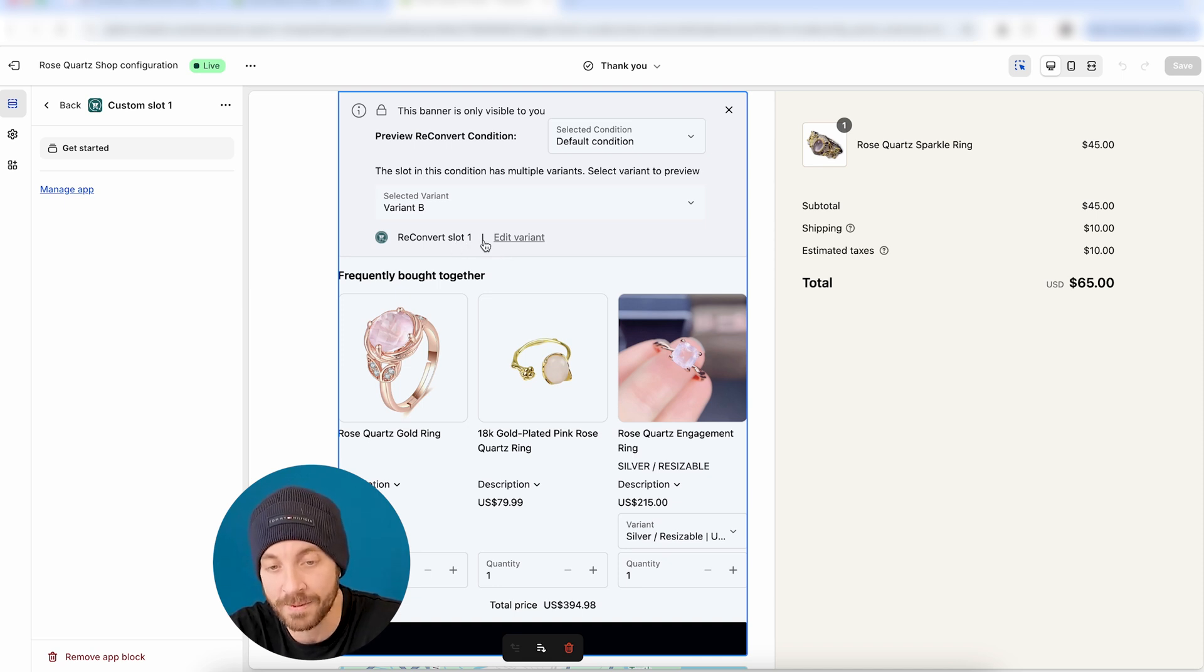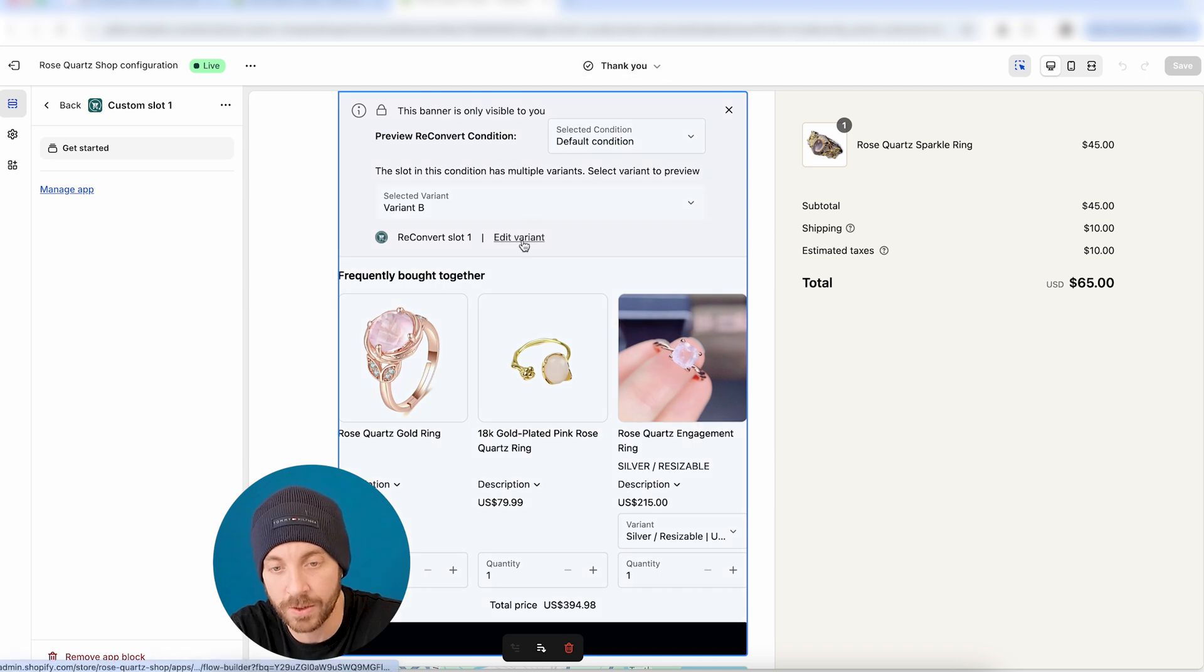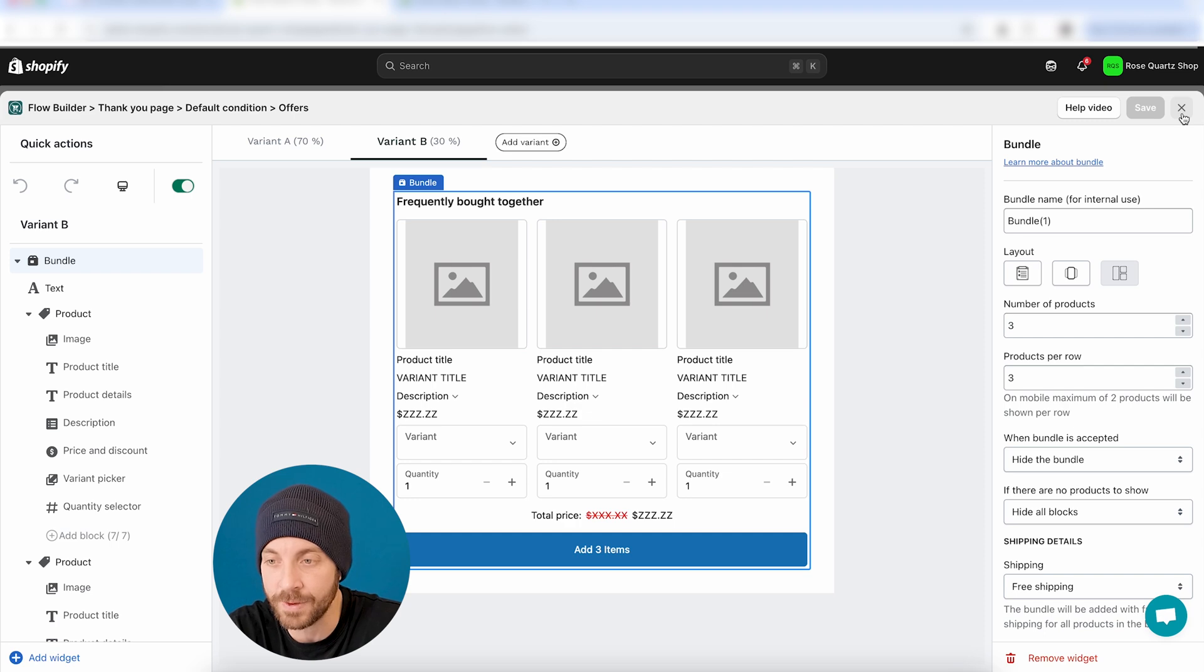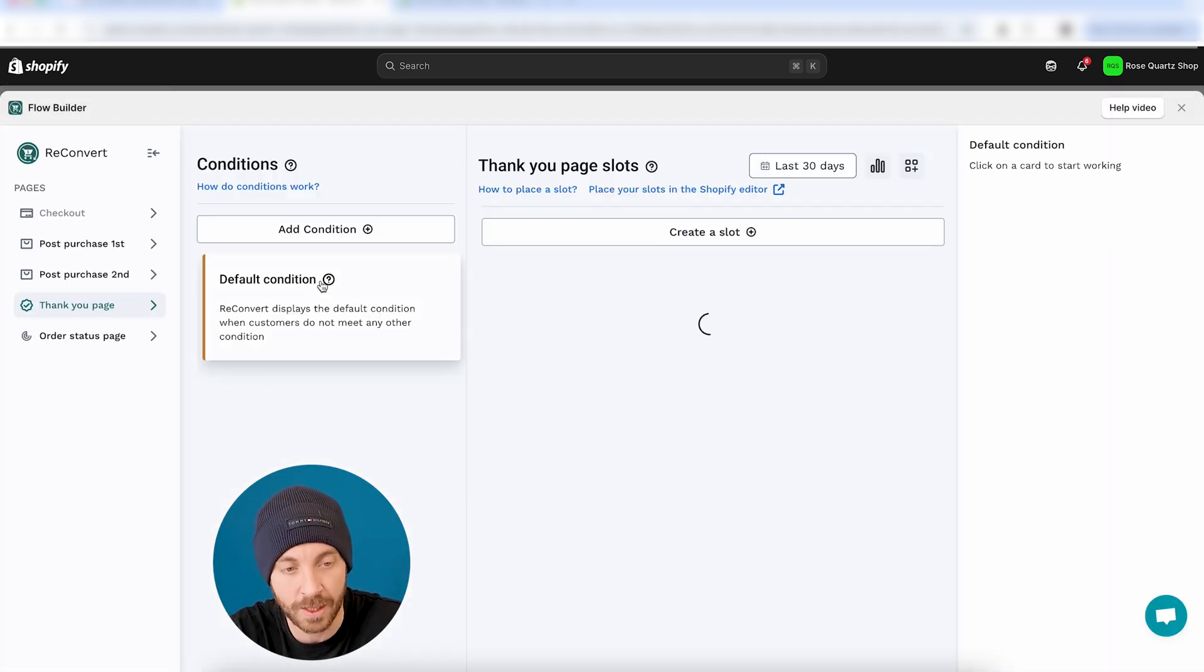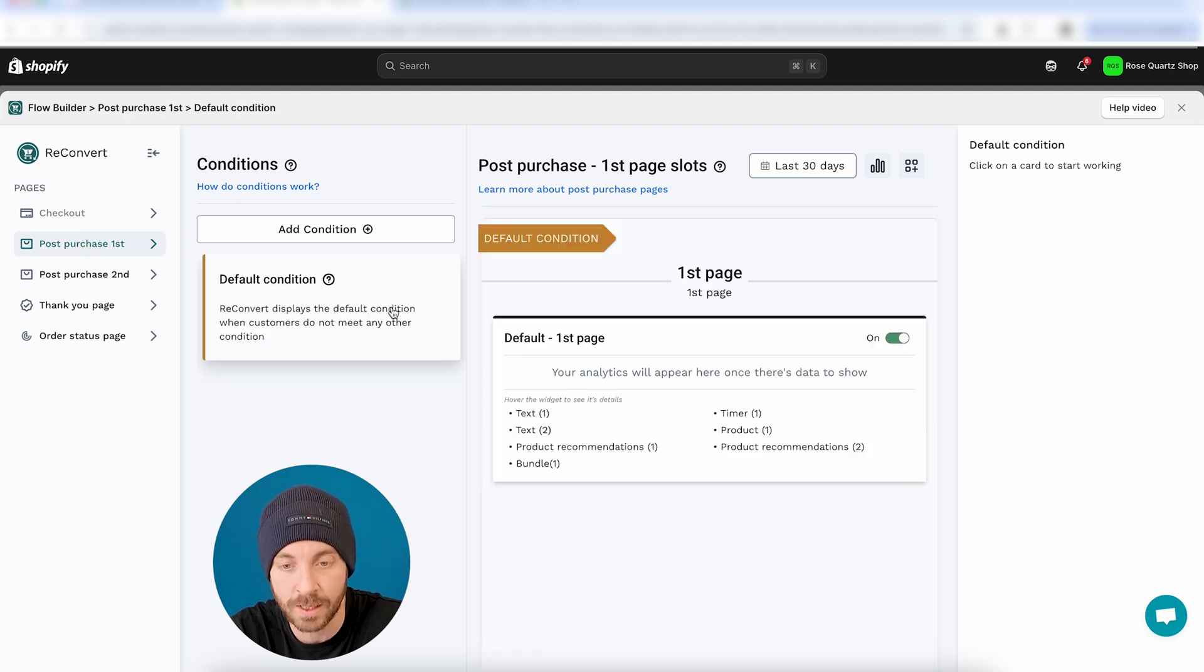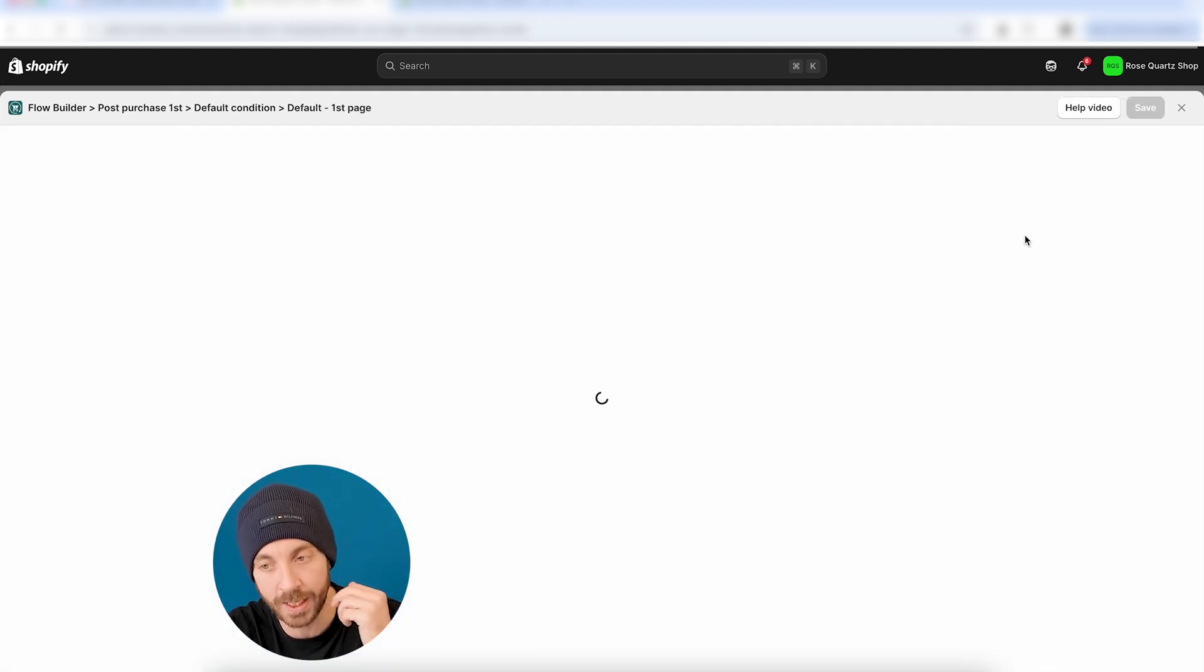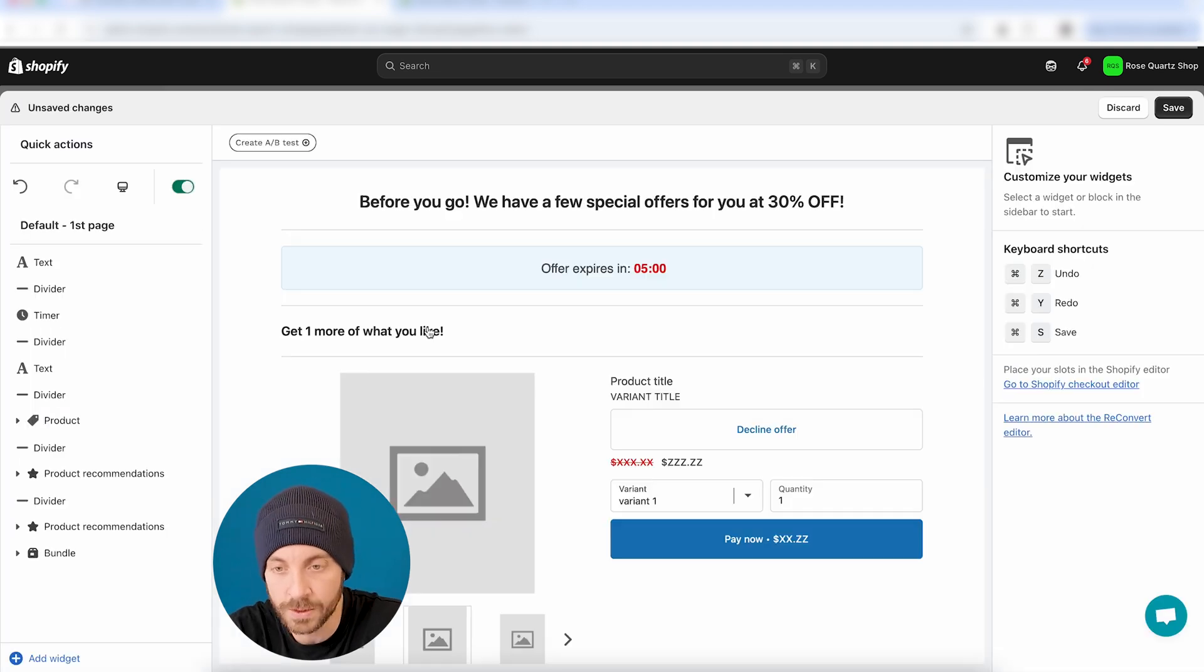And if you want to edit any of the variant directly from the Shopify editor, you can just click here to edit the variant. It's going to open up this page right over here. Now, of course, this is something that you can do throughout the entire reconvert funnel. It doesn't have to be just the thank you page. If you want to make a split test on your entire post-purchase page, for example, you can do the exact same thing over here.